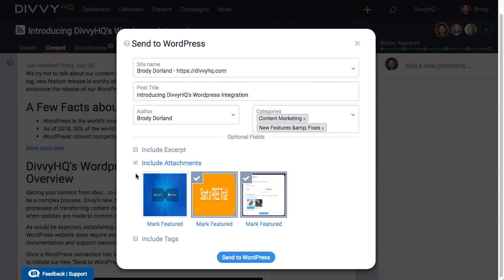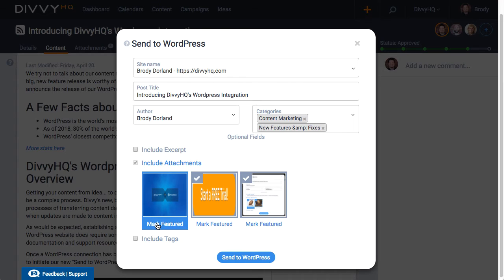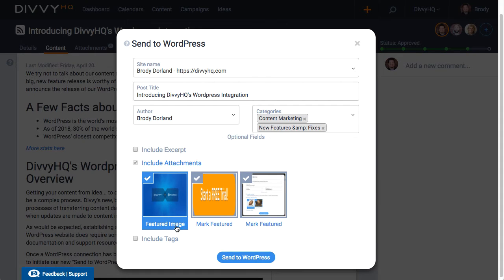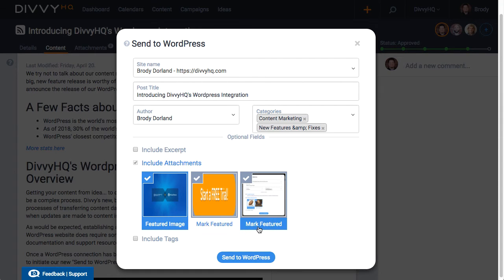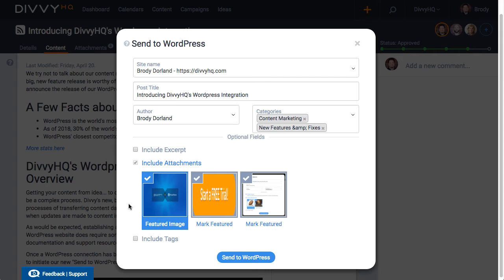Transitioning attachments is certainly a big time saver with our integration. As you can see here I have three images attached to this content item and two of them are actually embedded within my post. Those two are automatically selected but I've also attached an image that will be my featured image for this post in WordPress. So I'll click mark featured underneath it.